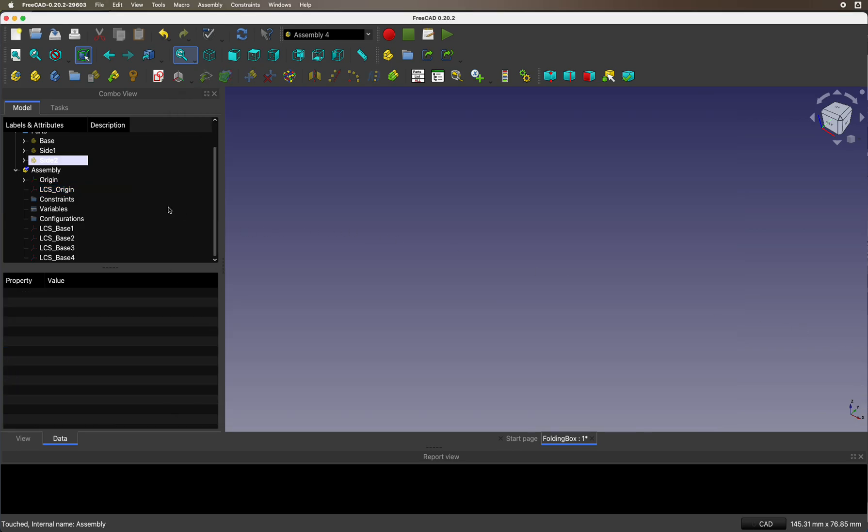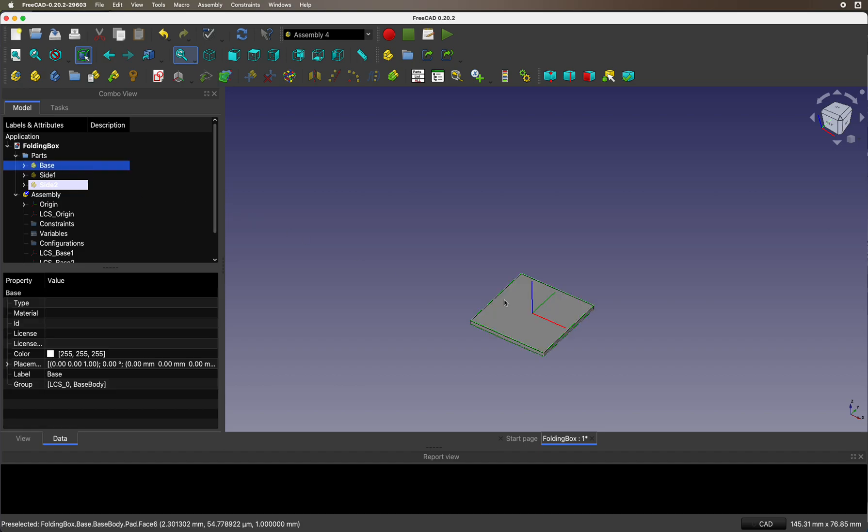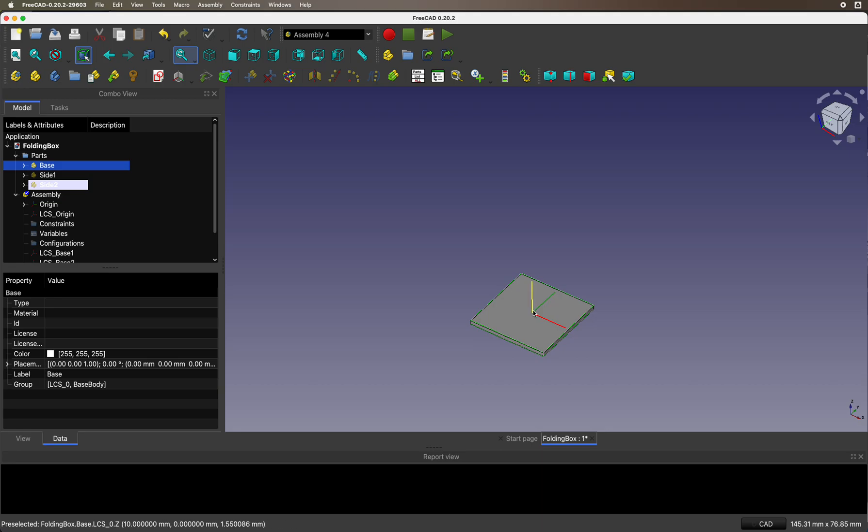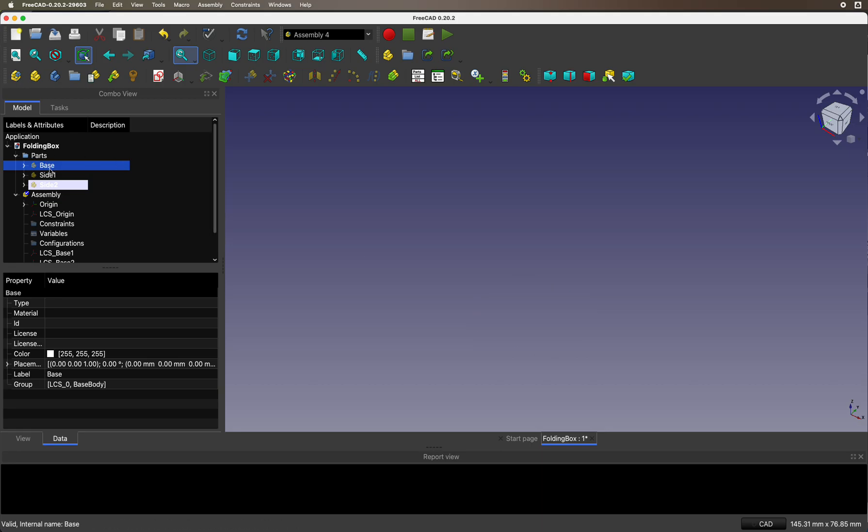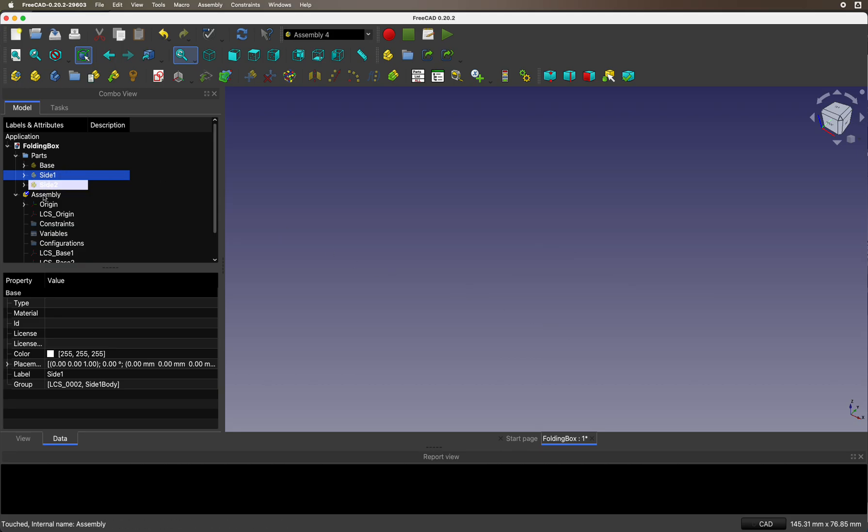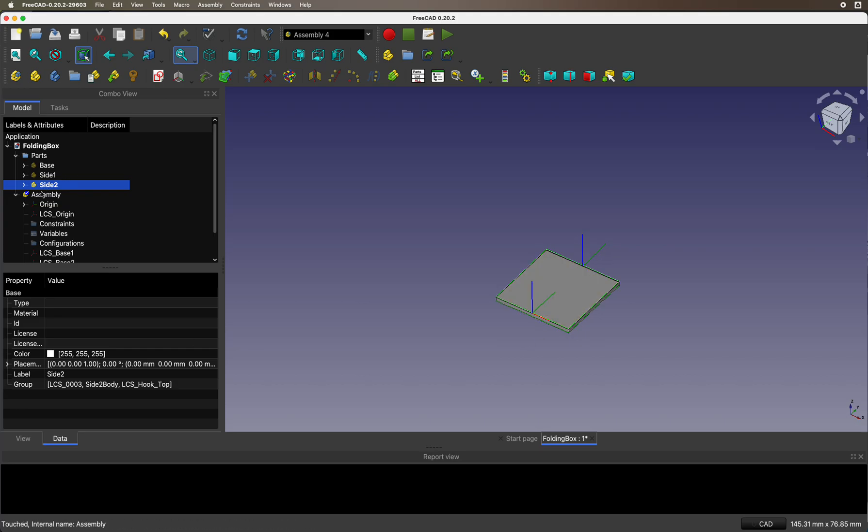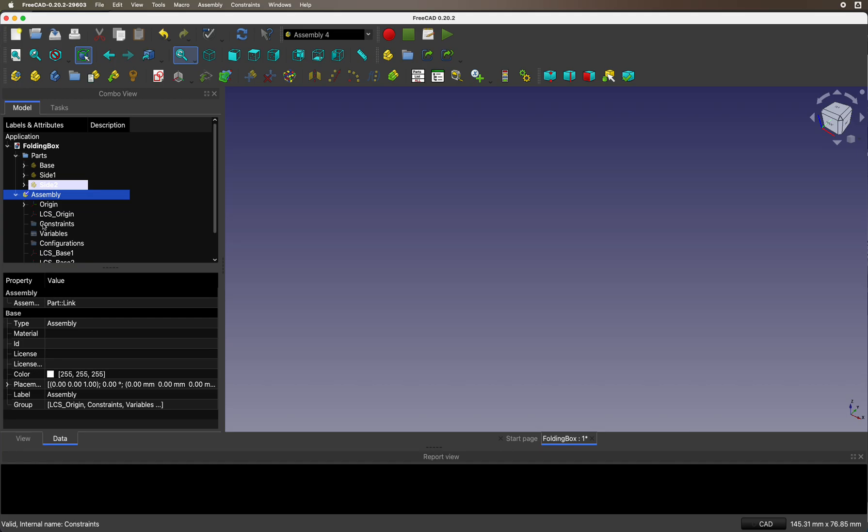So I have an assembly with several parts: the base with a local coordinate system right in the middle on top, a side that we use several times with the local coordinate system on top in the middle of the edge, and another side that has two local coordinate systems.